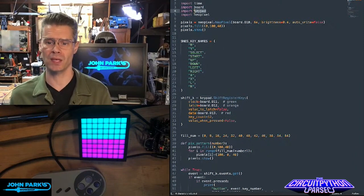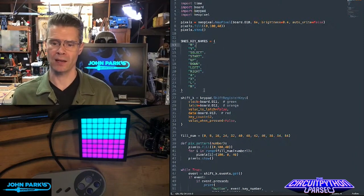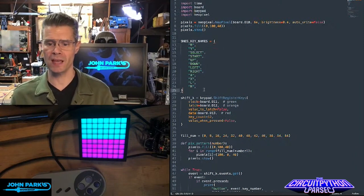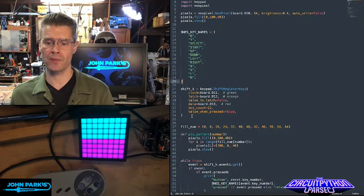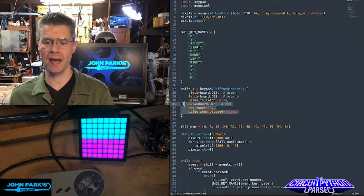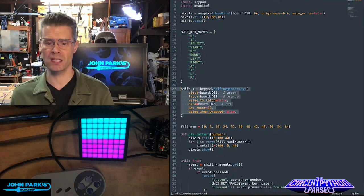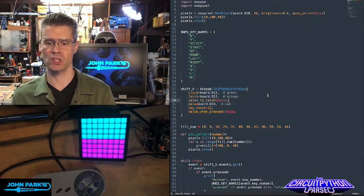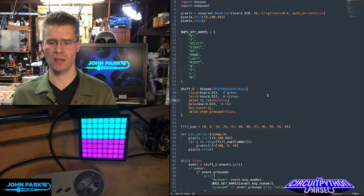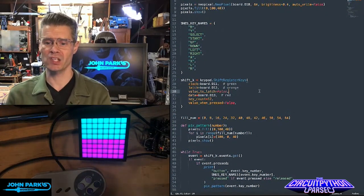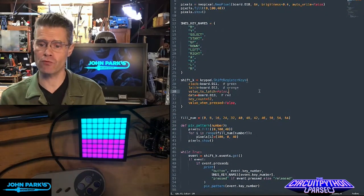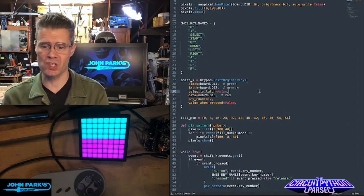That's the main thing here. I've got a little list of names here. I've set up the keypad object right here. So this is a shift register. Its name is shift K, and it is keypad.shift register keys.